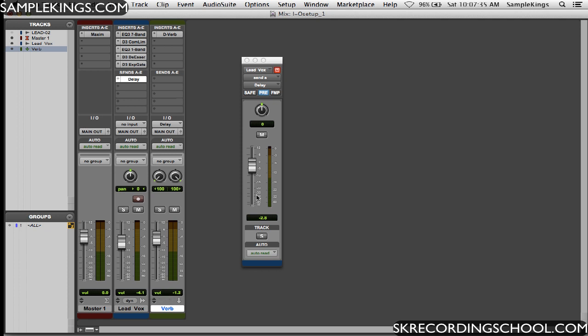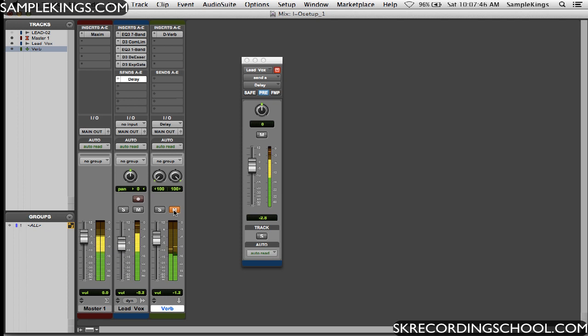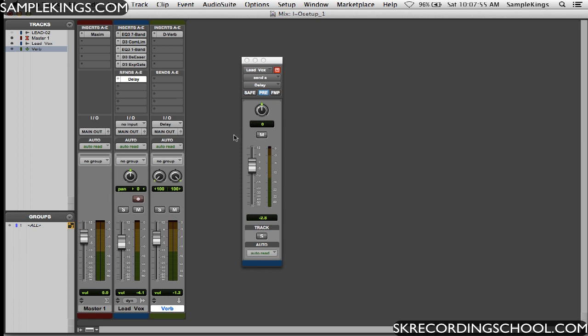And I'll press play again. Now if I mute this. See, we're talking about dry singing right there, right? And you can see, there's a lot of reverb coming in right there.